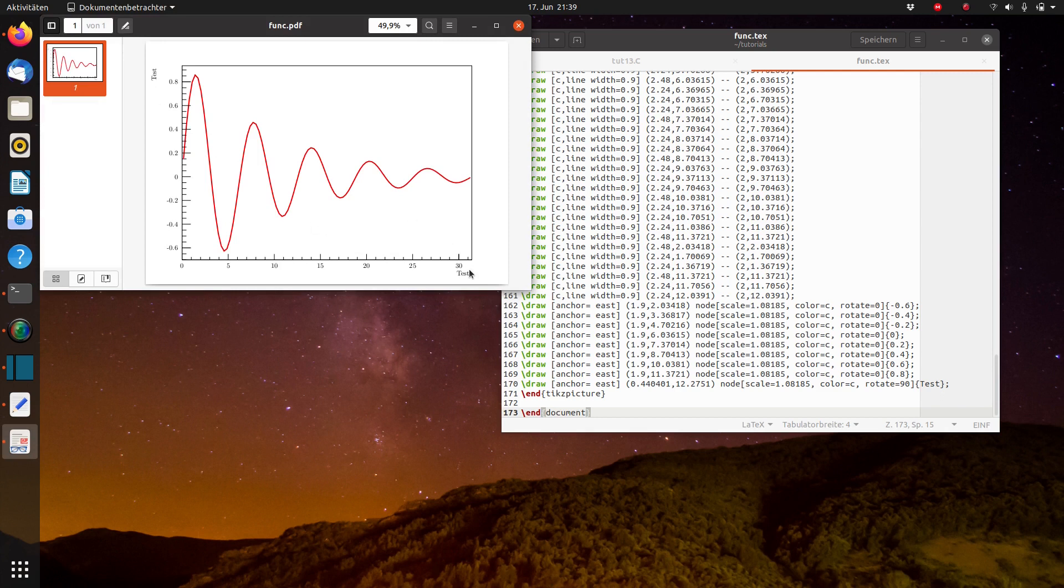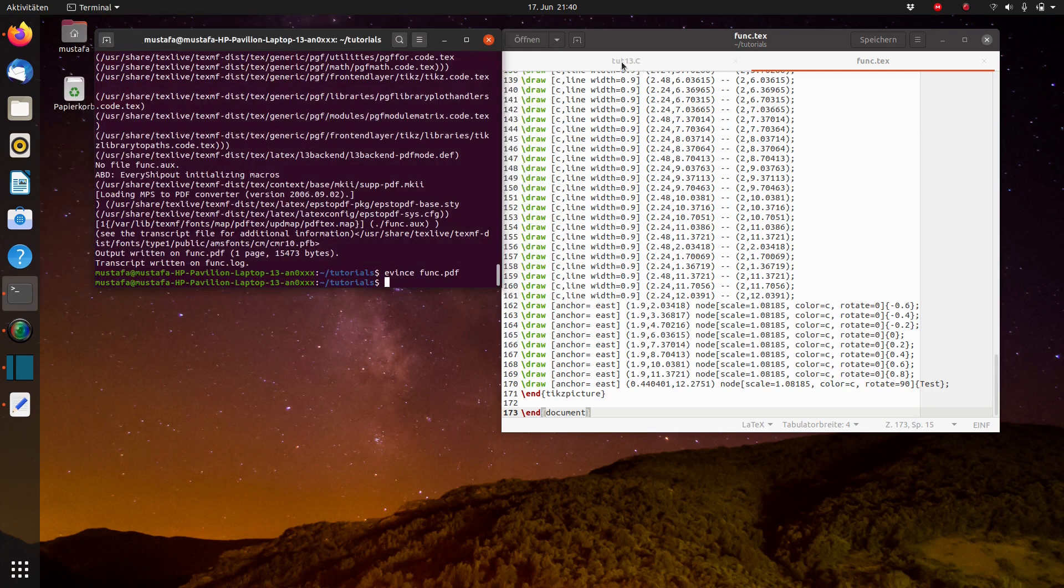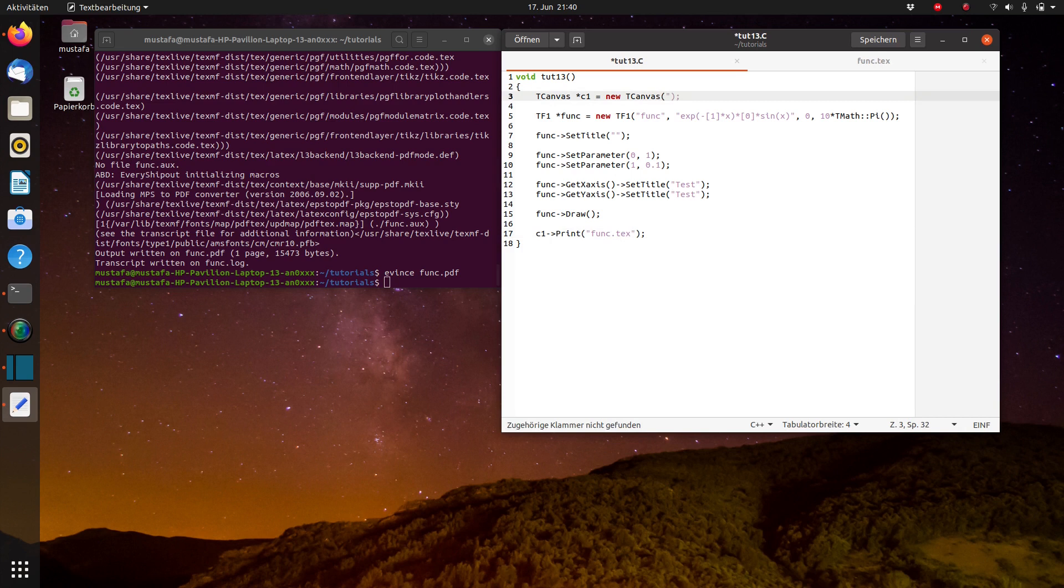And you see here the font size and the font style is somehow matching. The font size can be changed by changing the size of the canvas, basically. So this I have not shown before and I can do it now.